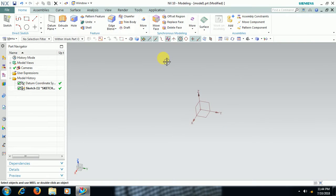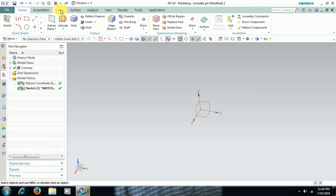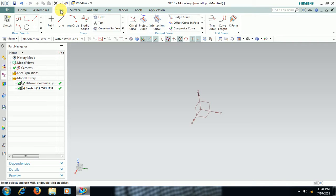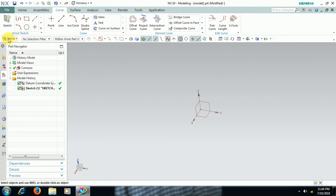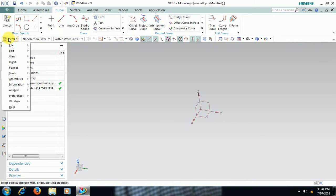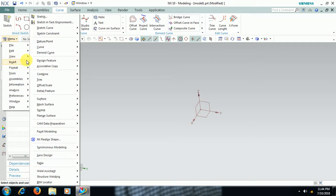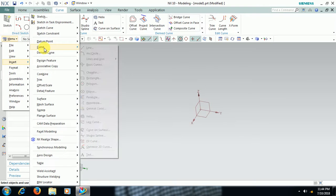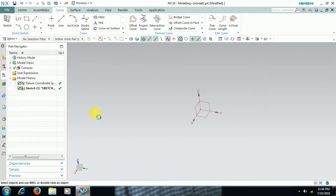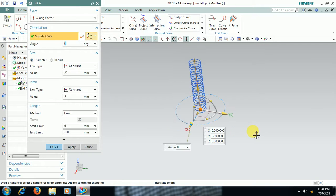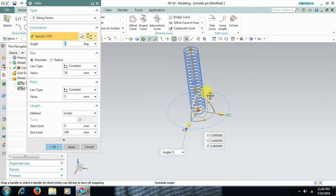Hello welcome to Imperial Cat System. In this video we see how to create helical spring in Unigraphics. We have a command helix in curve. Here we can select helix or go to menu insert curve helix.